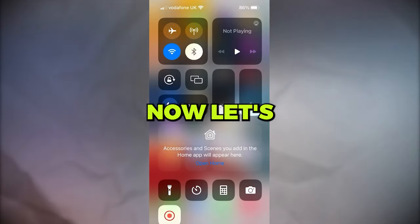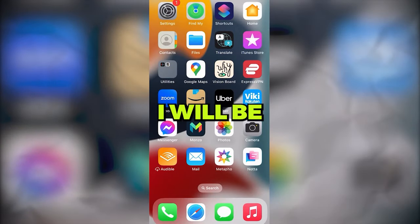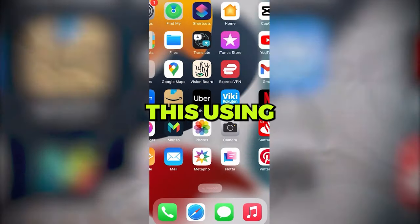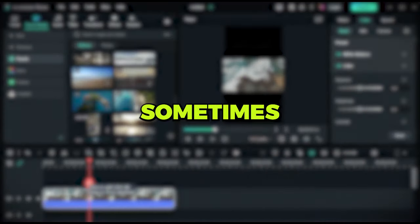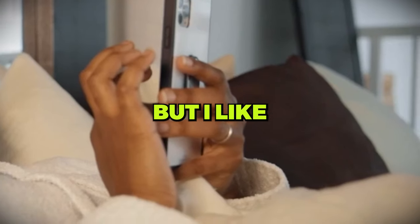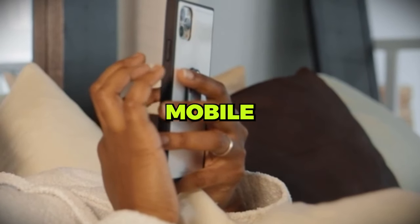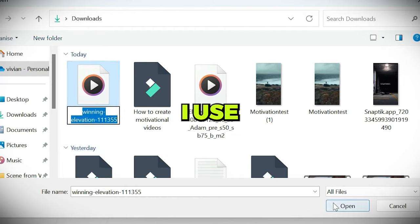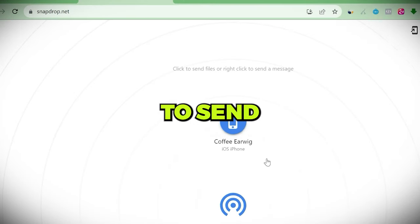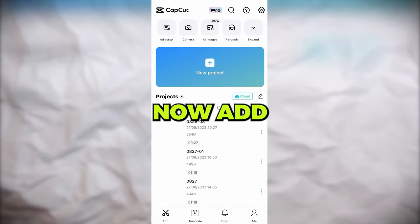Now let's move on to editing. I will be using my phone to create this using CapCut. I sometimes also use Filmora, but I like editing in bed so my mobile does the job. I use snapdrop.net to send the video and background music to my phone.